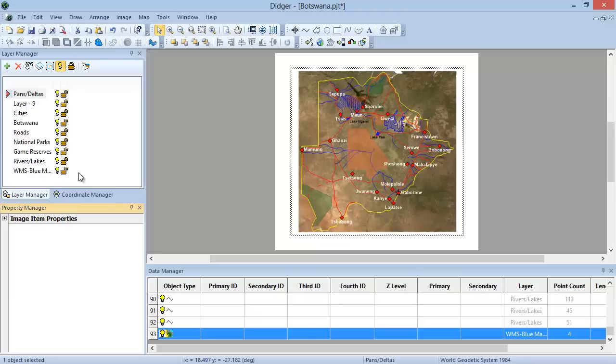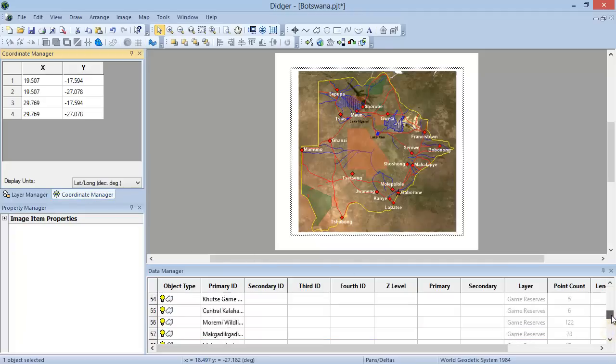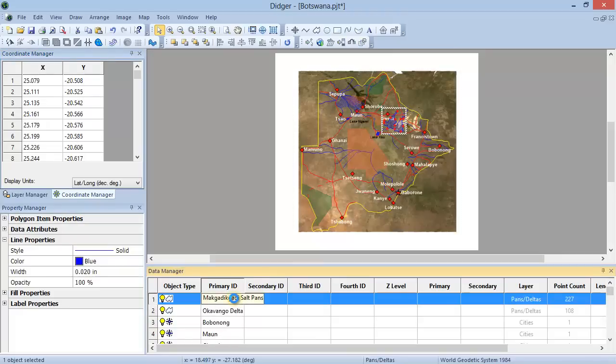Click on the Coordinate Manager tab to activate the Coordinate Manager. Select an object in the Plot window and the Coordinate Manager will display all the coordinates of the vertices of the object that is selected in the Data Manager. For now, select the MacGadicGaddy Saltpans object by clicking on it in the Data Manager. You can edit the coordinates of any vertex point by double-clicking in any cell in the Coordinate Manager and typing in a new value.